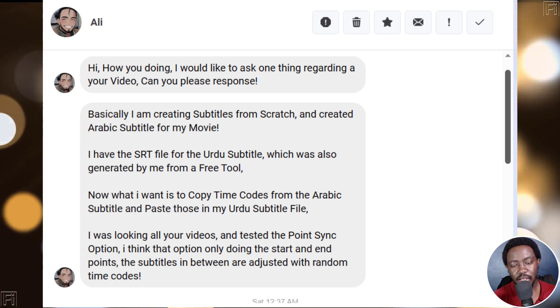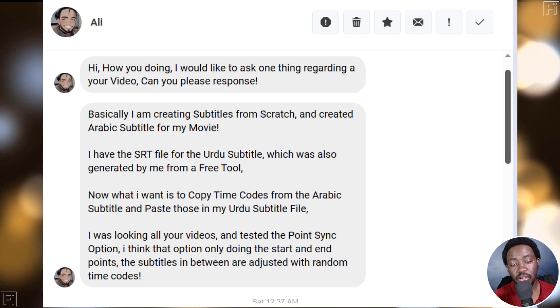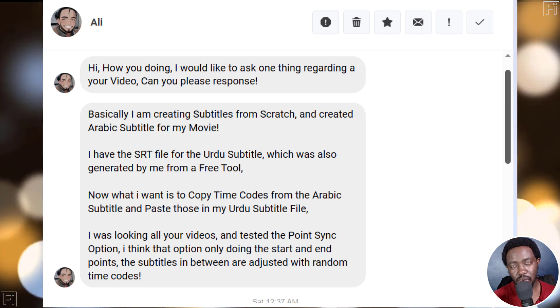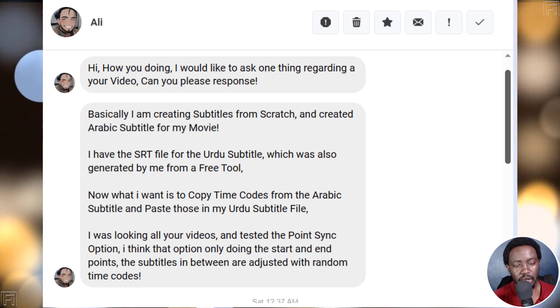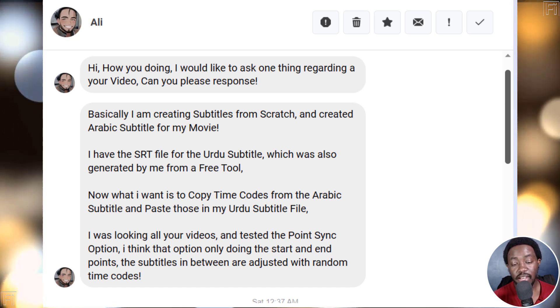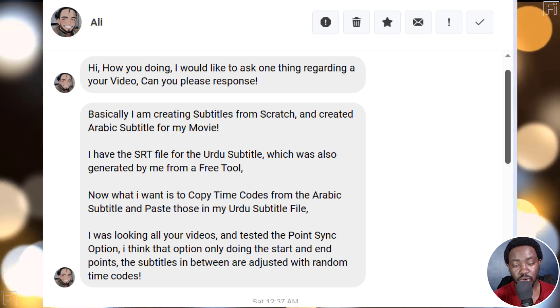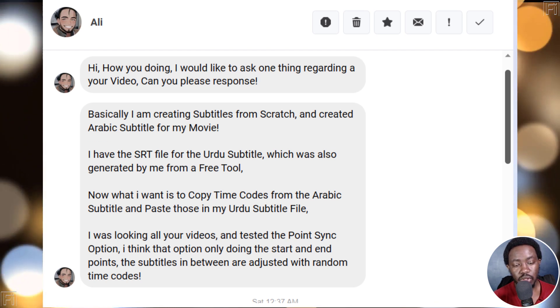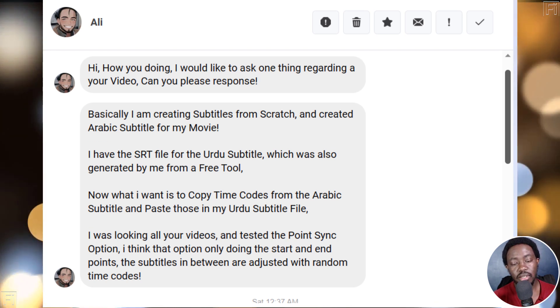Basically, I'm creating subtitles from scratch and created Arabic subtitle for his movie. He has the SRT file for the Urdu subtitle, which was also generated using a free tool.